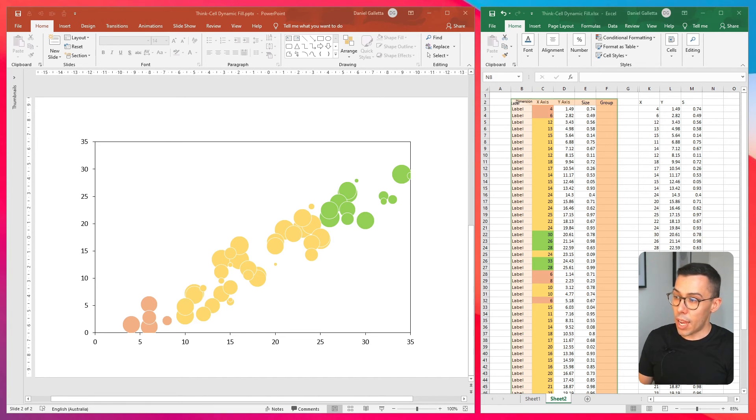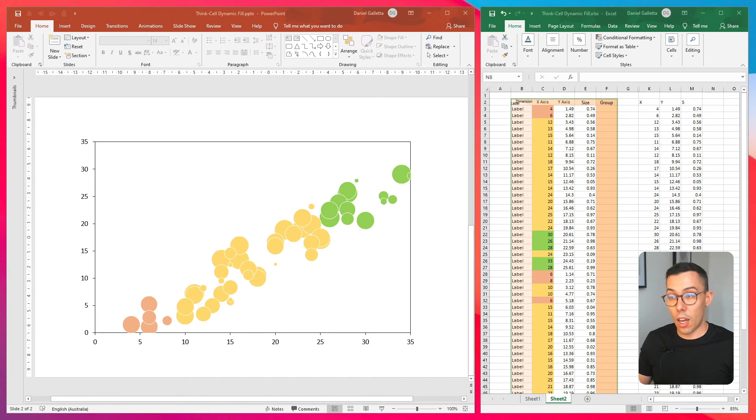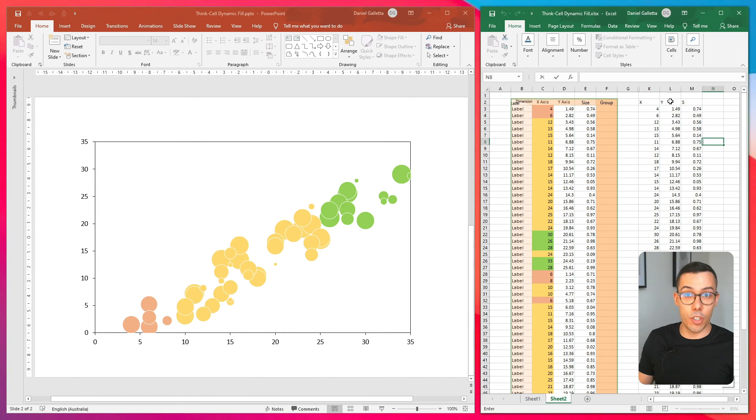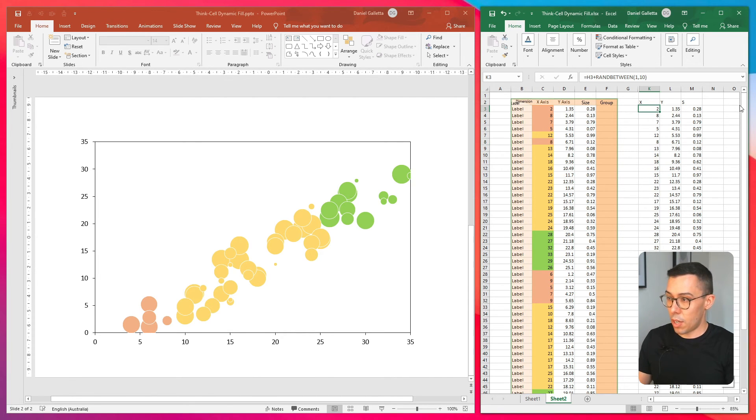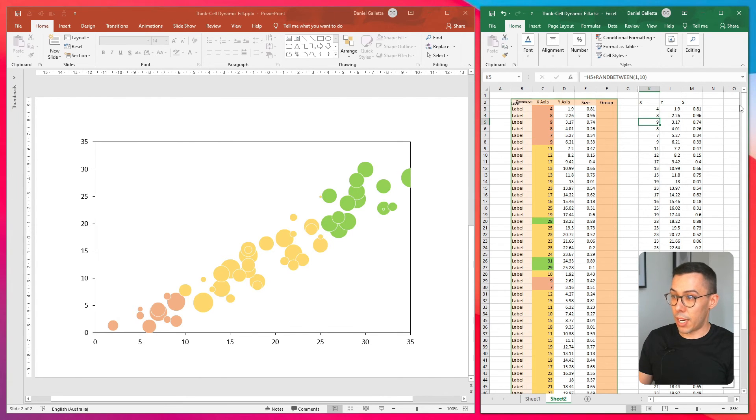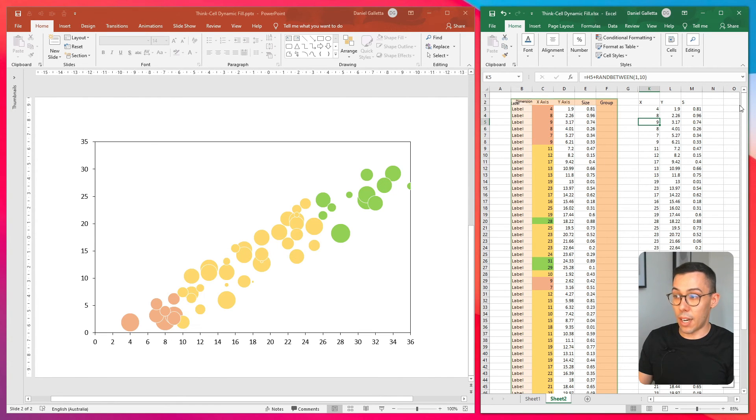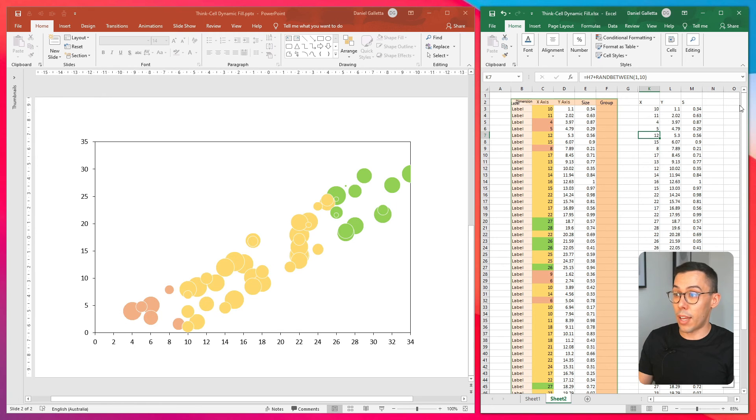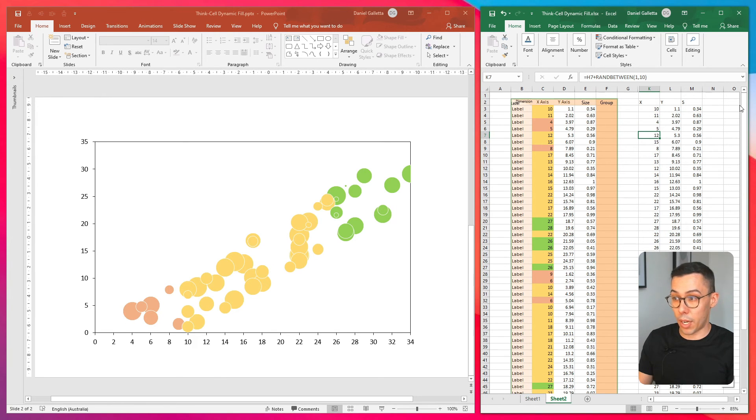And to show you how this works for dynamic data, I'm just going to refresh the data in Excel and show you how it changes in ThinkCell. So every time I'm clicking, you can see the data changing in ThinkCell and the bubbles are going to automatically have the appropriate color.